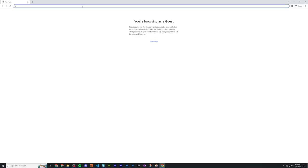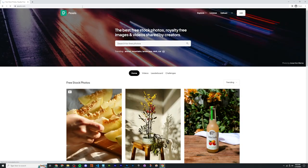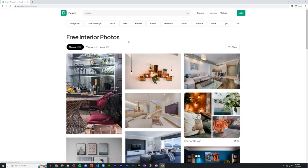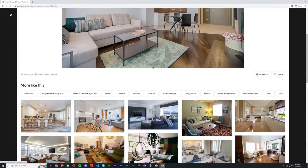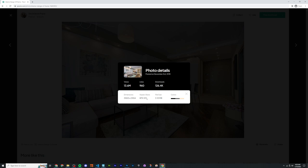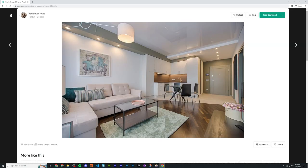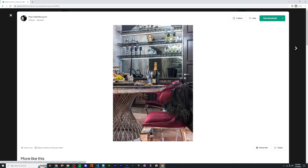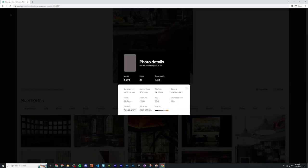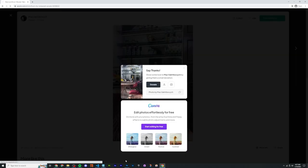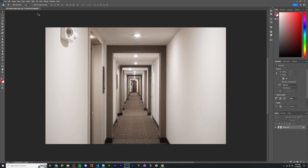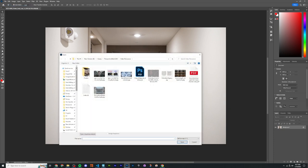Some good resources for places that have EXIF data: pexels.com — if you look in interior photos, most of these are going to have EXIF data. If you hit 'more info' on Pexels, you can see the camera name and the focal length. We can free download that and open it in Photoshop to see if it has lens information, because that would be ideal.